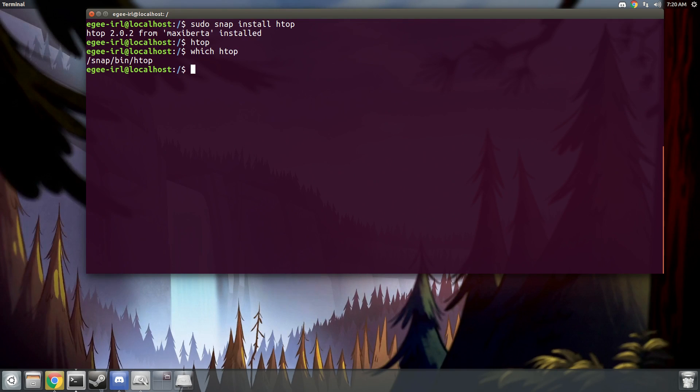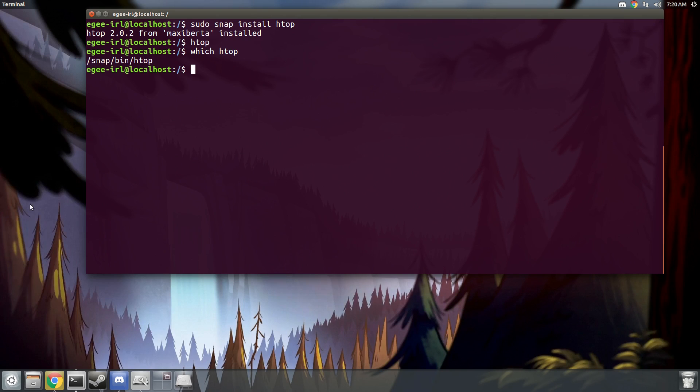And then when we do which HTOP, you'll see that the binary is actually stored in the snap folder at the root directory. This means that the binary is sandboxed, and it doesn't have access to anything else outside that directory.